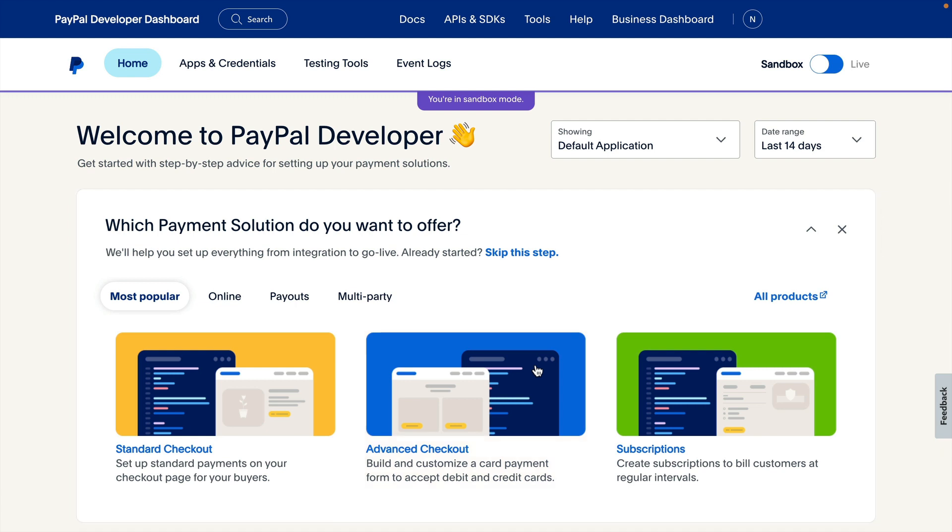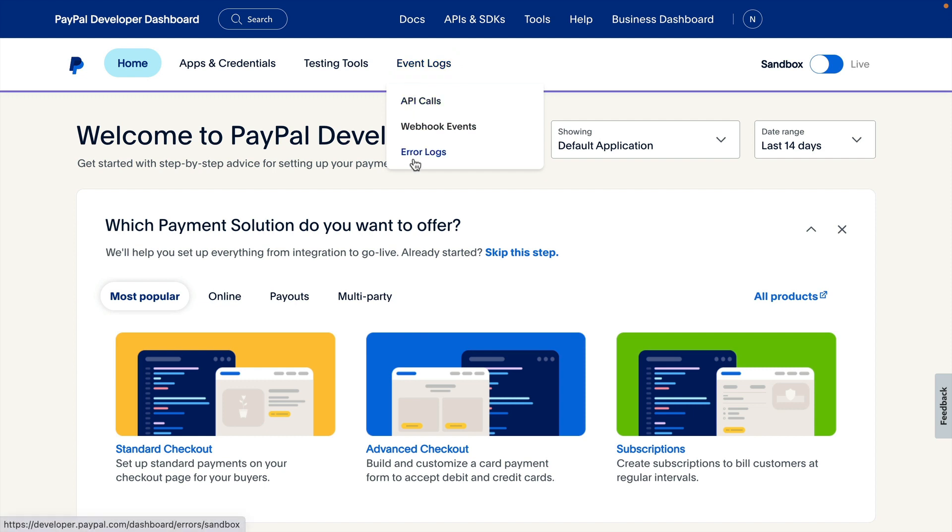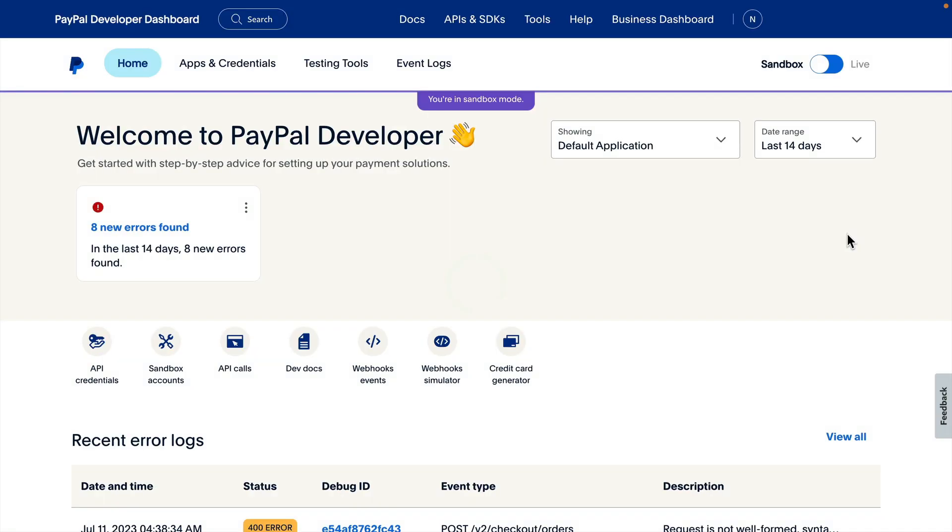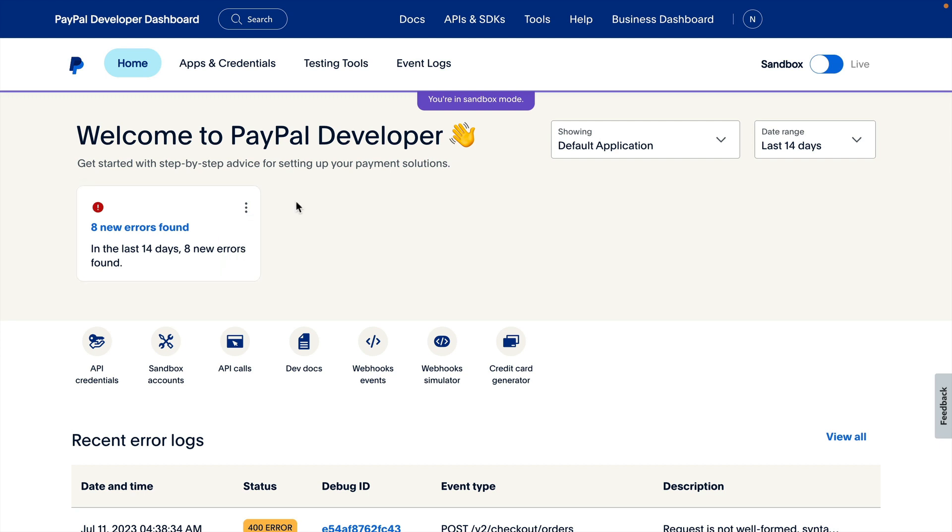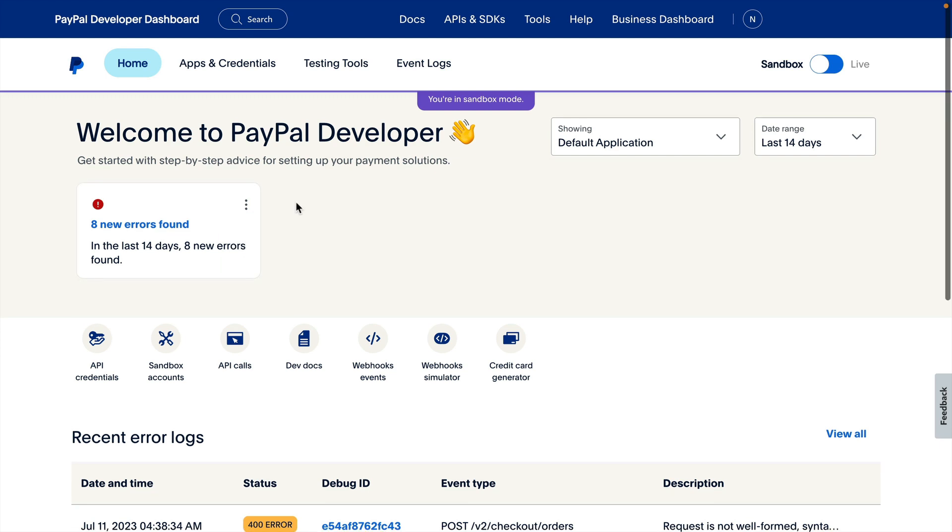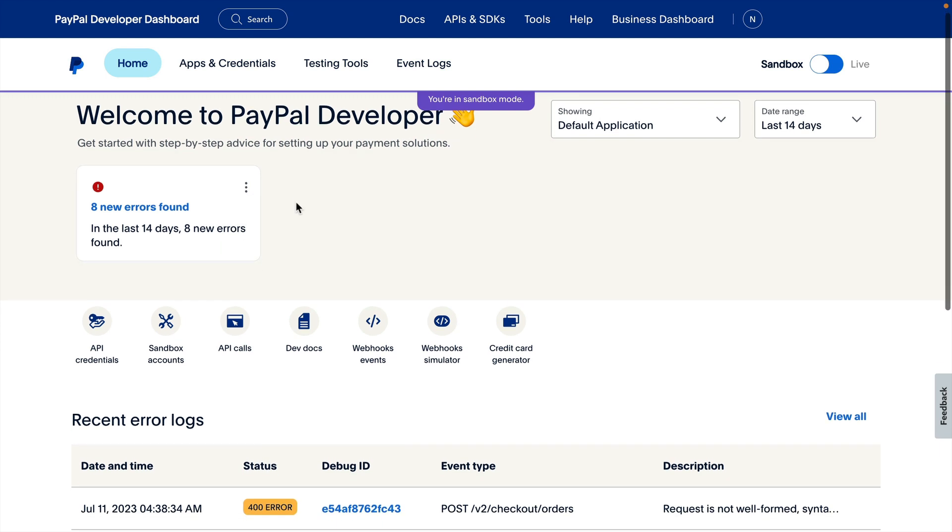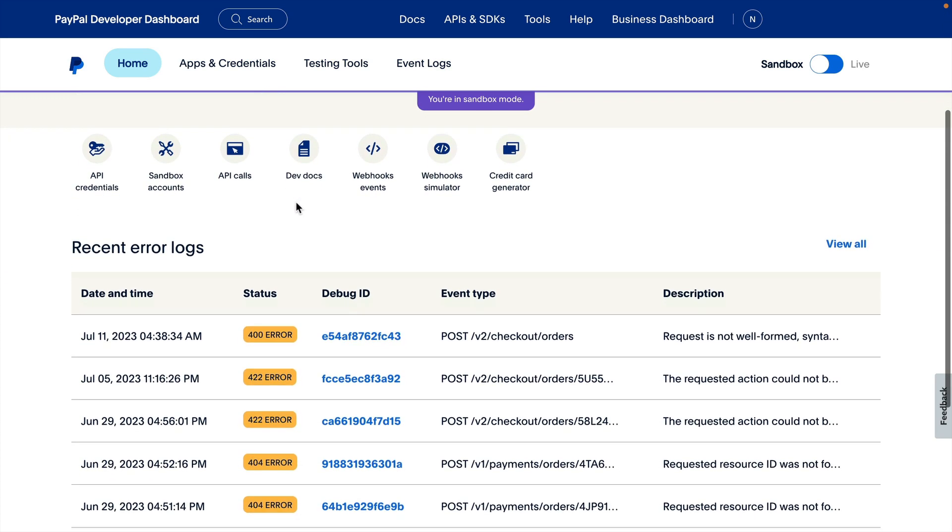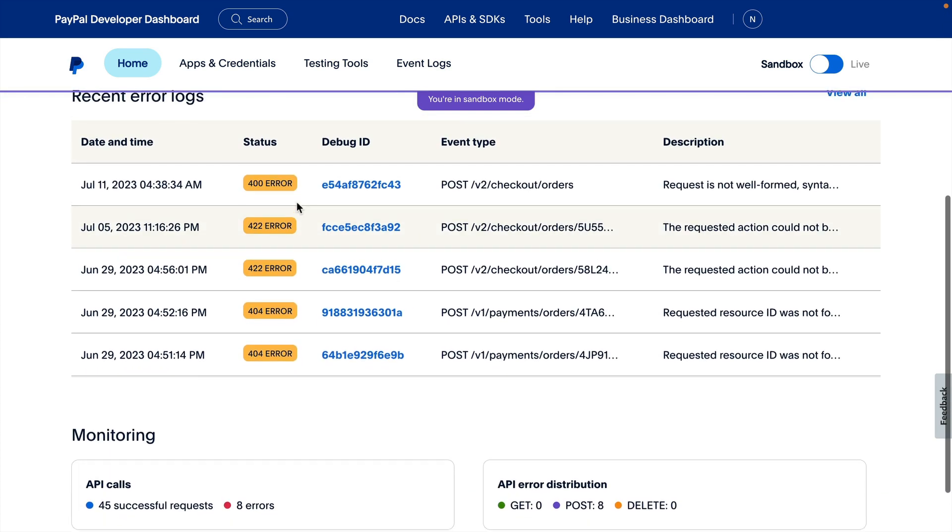There are several ways to reach the error logs page. You can click Error Logs under the Event Logs menu item or on the home page of the dashboard, you can close the onboarding banner to reveal a count of errors found within the selected date range. Clicking the link here or clicking the View Error Logs link from the menu on that badge will take you to the Error Logs page. You can also scroll down to the Recent Error Logs section on the home page and click View All.